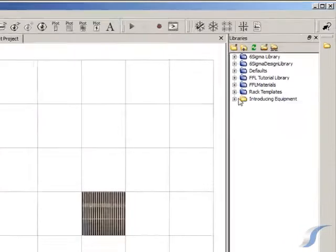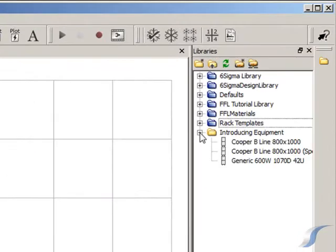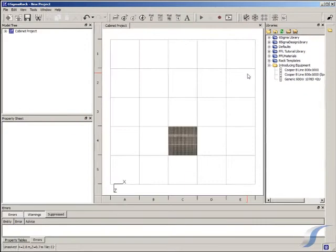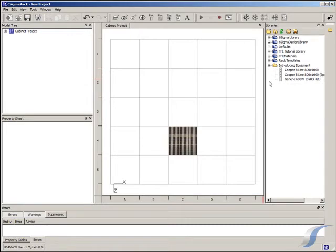Racks appear in the library ready for use. Six Sigma Rack provides a small test environment for you to test out different rack designs quickly and easily. The default project starts with a three by three meter chamber with a single floor grill. This is adequate for our purpose here.